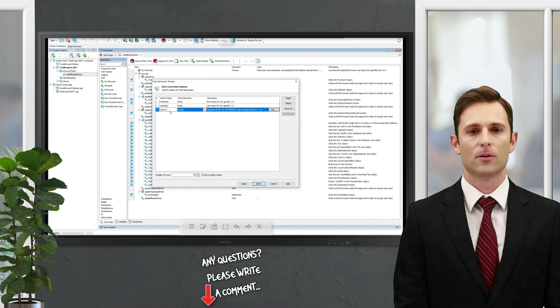Now all we need to do is select the operations we would like to repeat. These are operations that add a billing address and create a data loop. For our test to be able to access the generated Excel file, we need to create a variable that will read data from it.